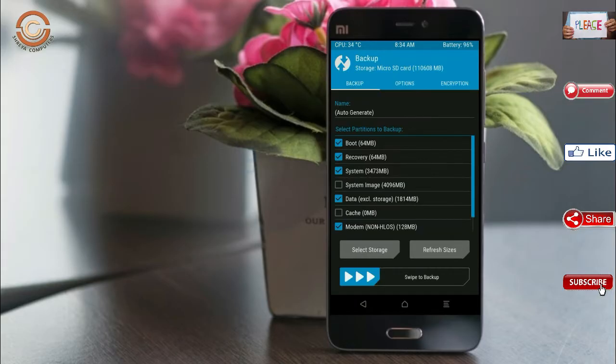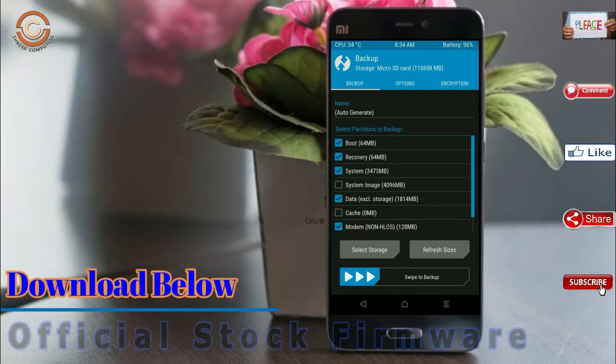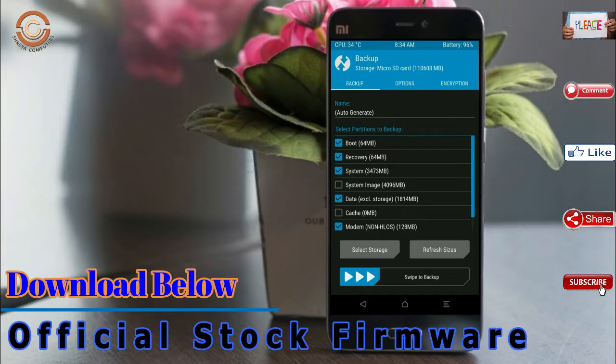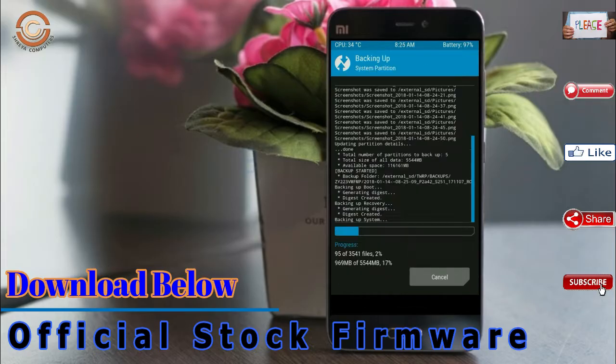Select backup. We have to choose boot, recovery, system, data and modem. After selecting this, swipe right to confirm.